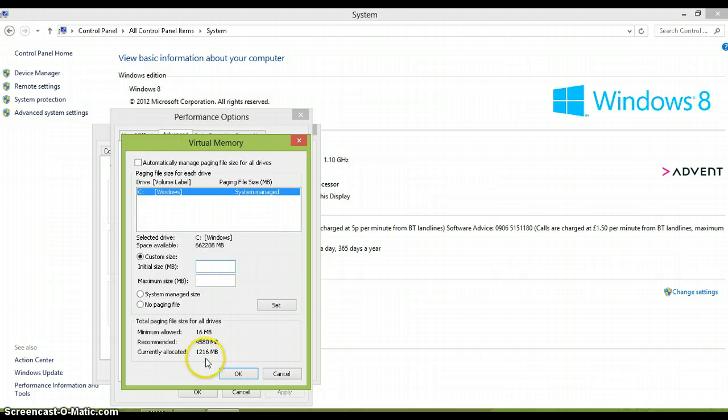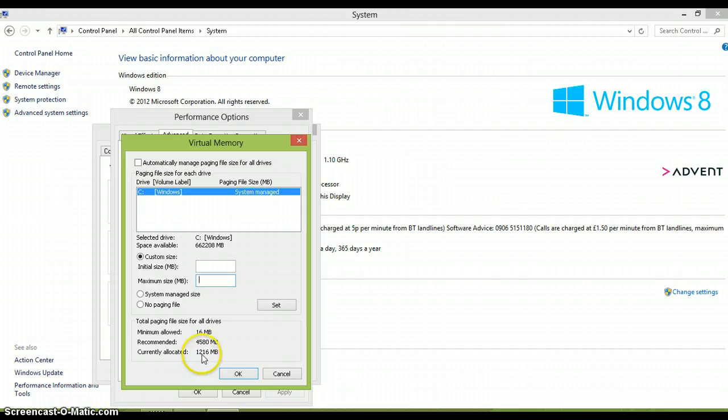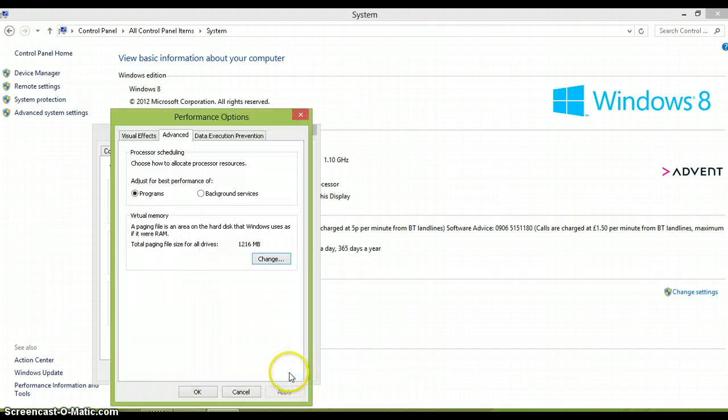So that for me is 1216. And then underneath it, maximum size, you want to double that. So 1216, you want to type that in there. And then press OK, but I am not going to because I don't need to.